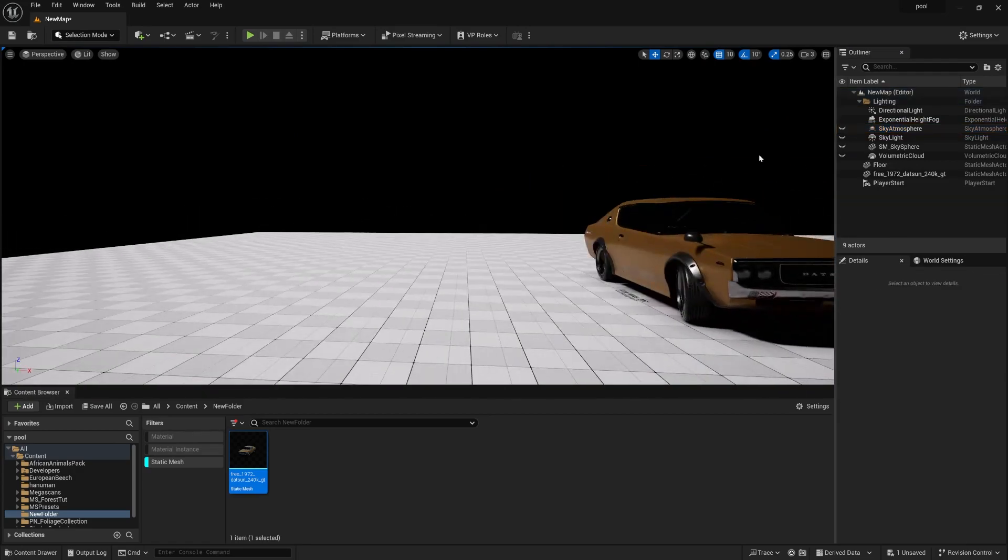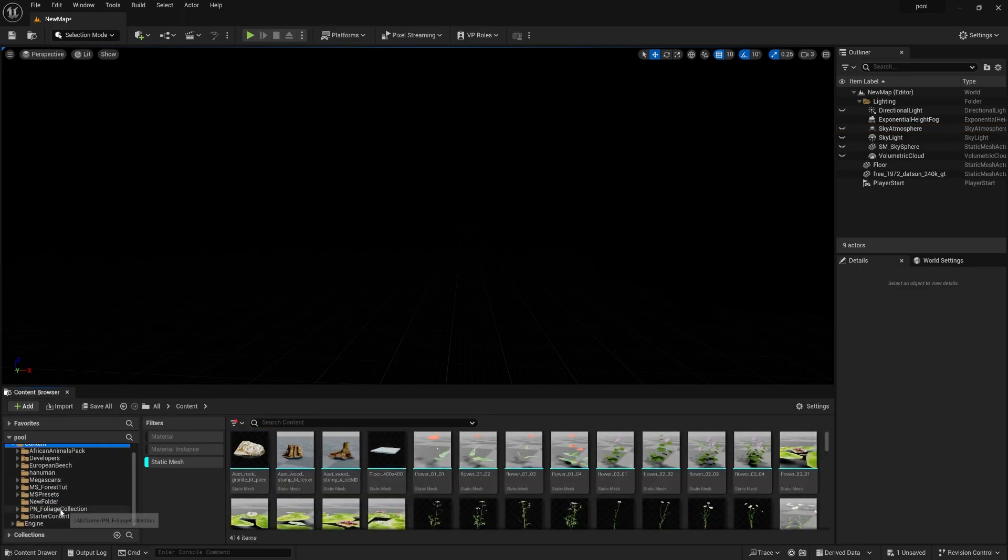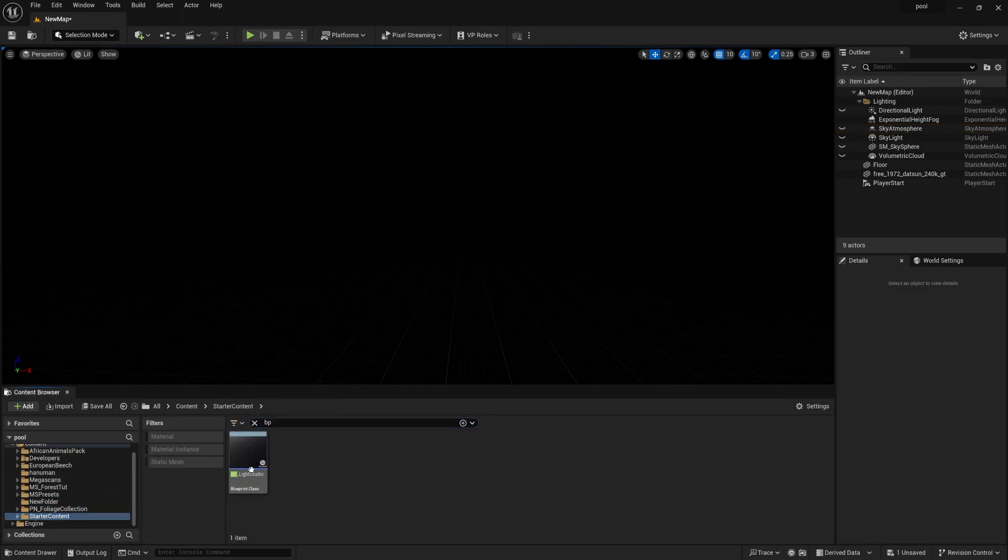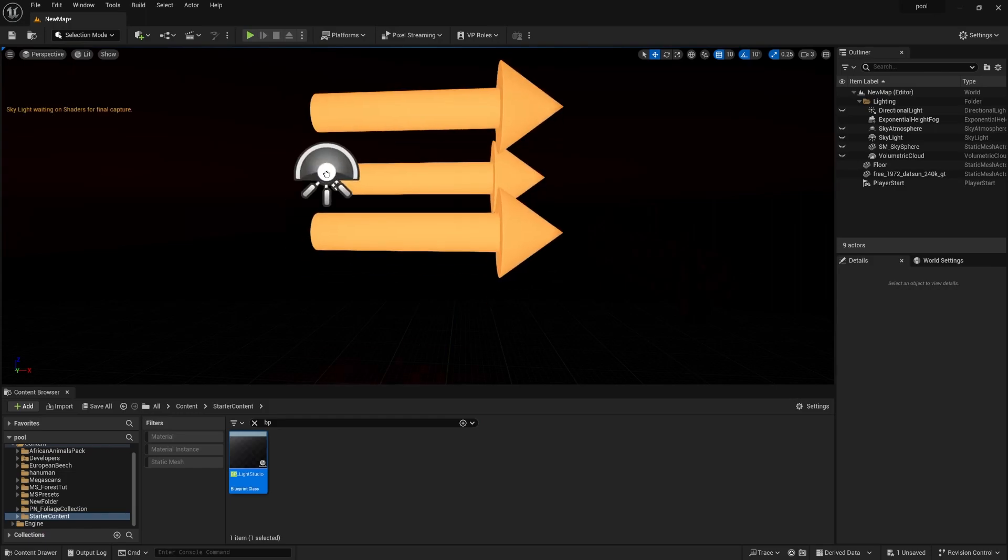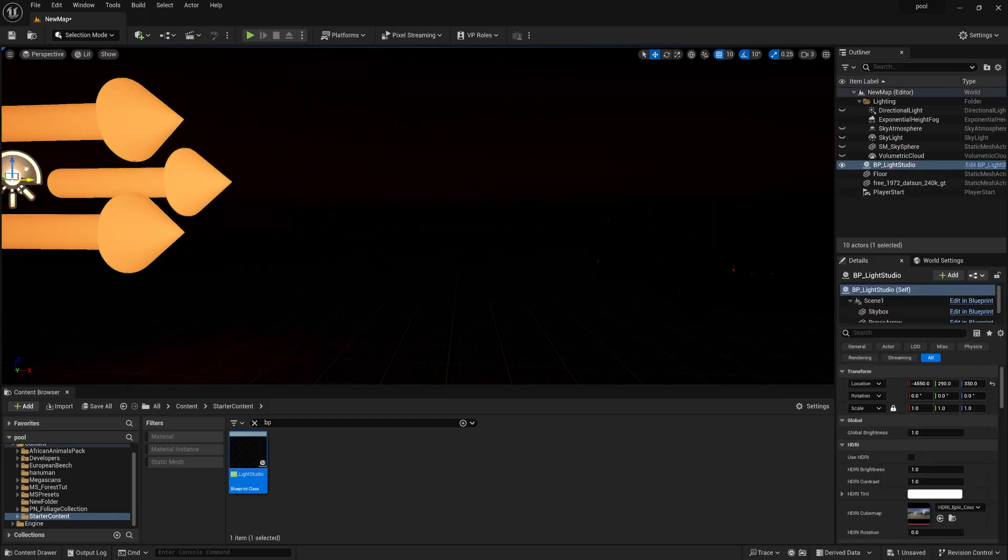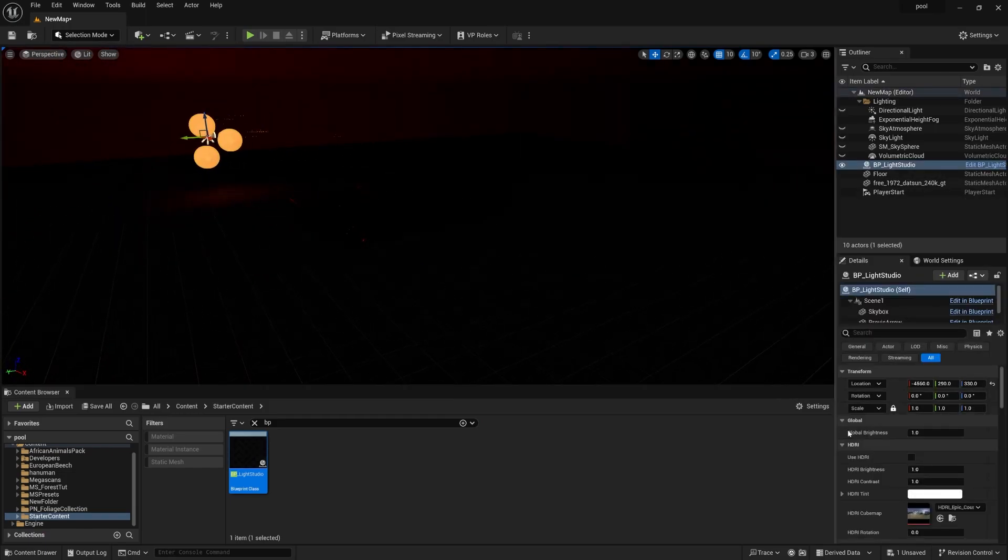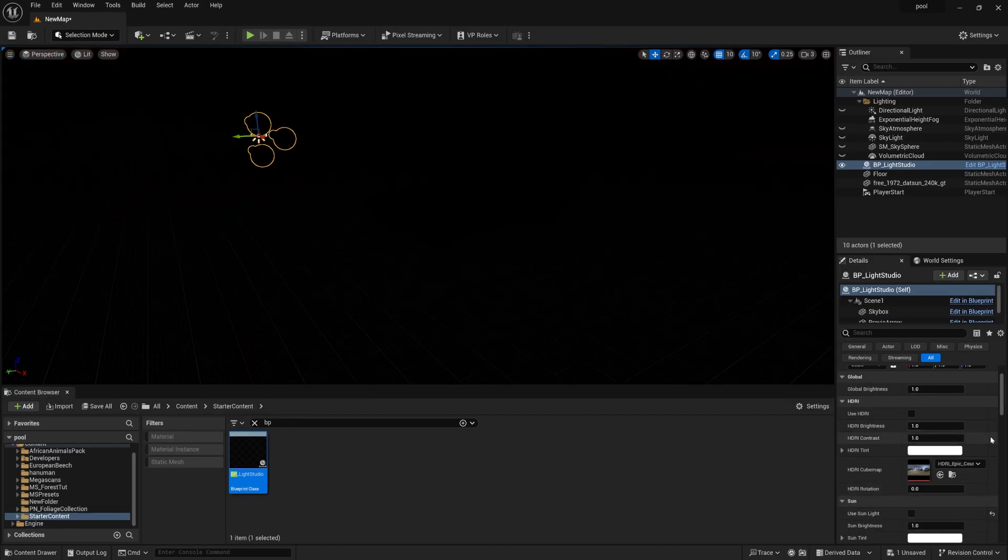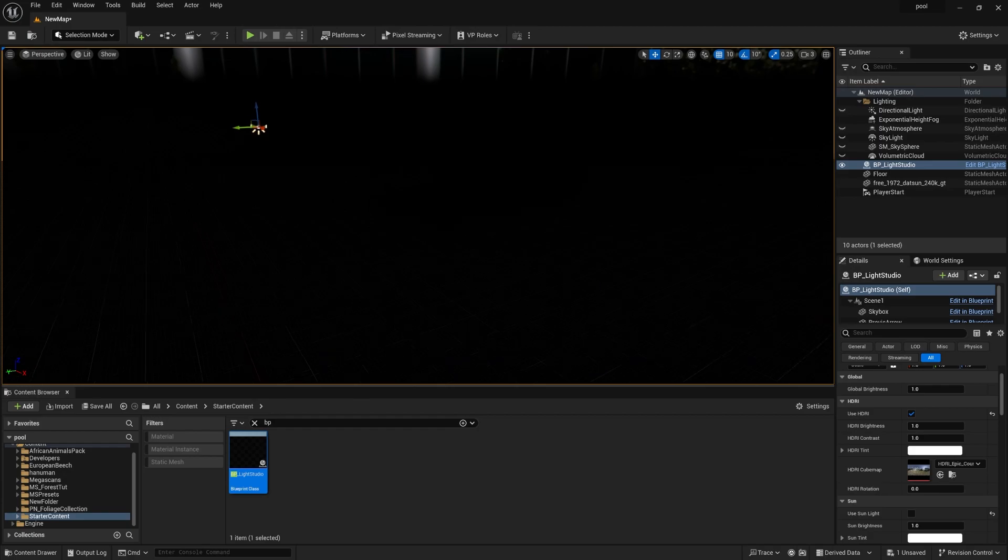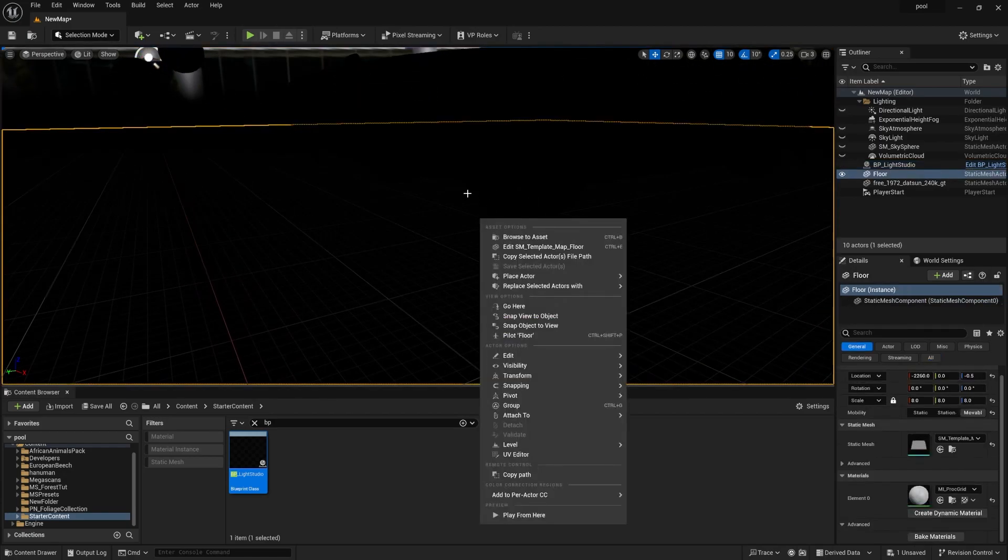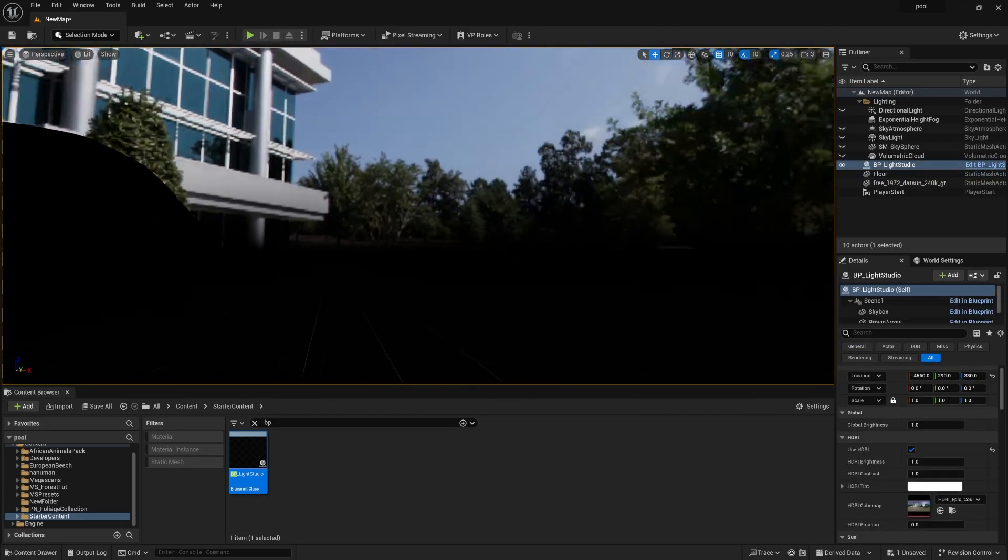We can turn this off as well. Now go to content pack, go down to starter content pack and type BP. Find this BP Light Studio, simply drag and drop, and you can see some kind of lighting here. First, go down and turn off 'Use Sunlight'. Then you can find 'Use HDRI' - simply check this on, and once you turn this on you can see HDRI start adding light in your scene.